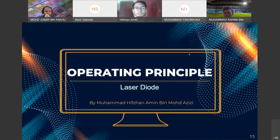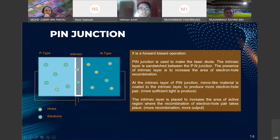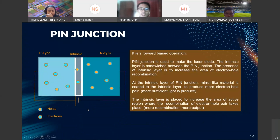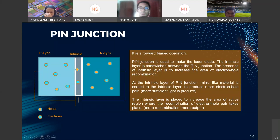Thank you Nor Sakina. I am Wamad ibn and I will explain the operating principle of the laser diode. Firstly, regarding the PN junction — the PN junction uses forward bias operation, so electrons in the N-type will recombine with holes from the P-type at the intrinsic layer. The PIN junction is used to make the laser diode, where the intrinsic layer is sandwiched between the P and N junction.